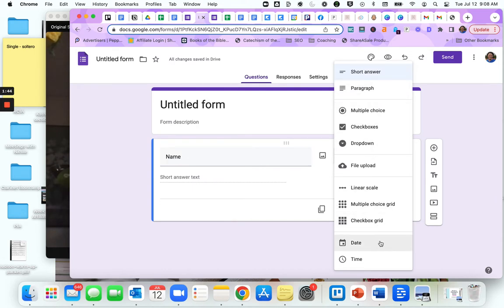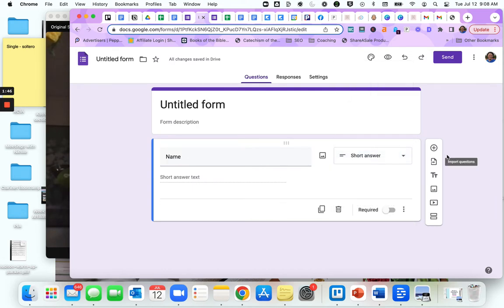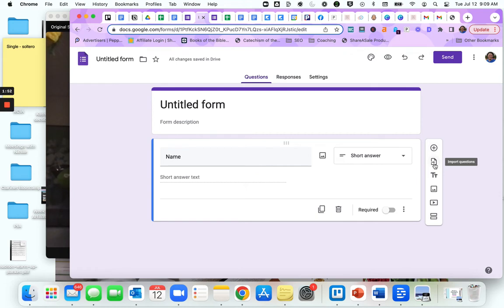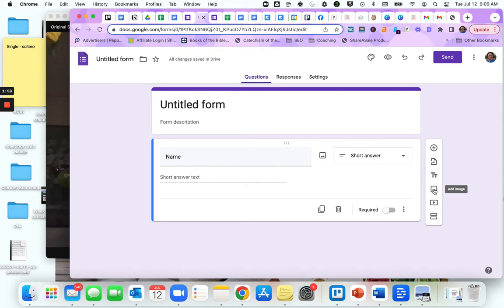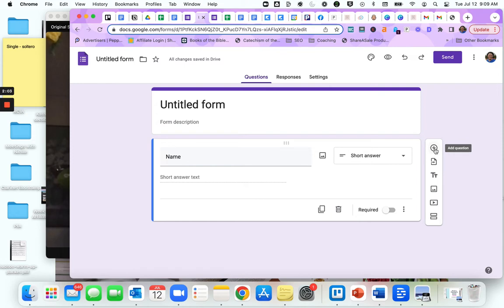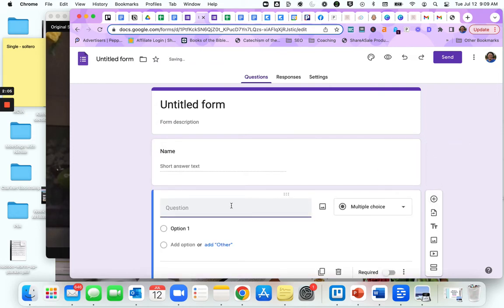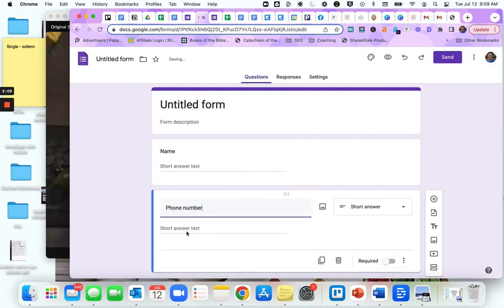To add a question, you go over here and hit the plus sign for add question. This one will let you import previous questions, you can add a title and description, add an image or video, a new section. Right now we're going to add a question.